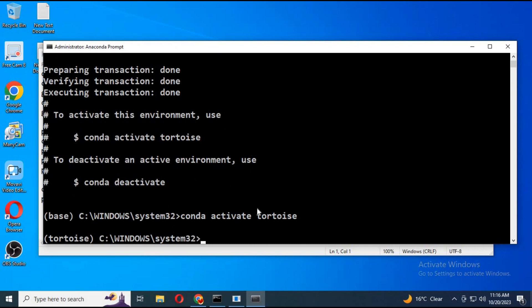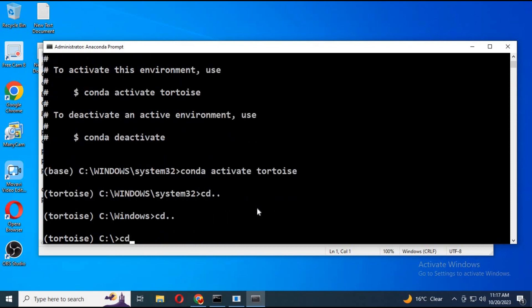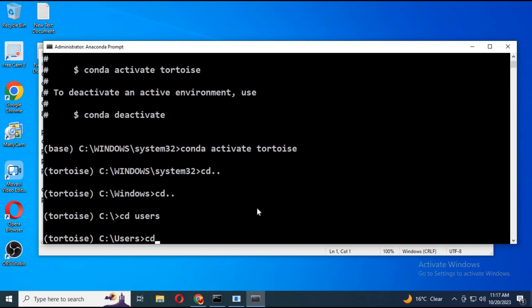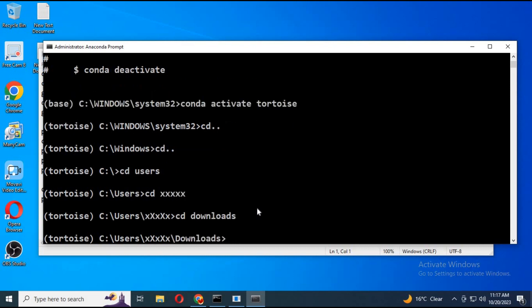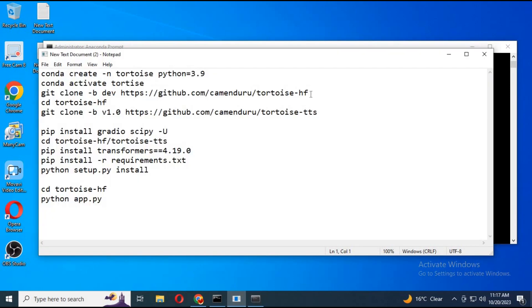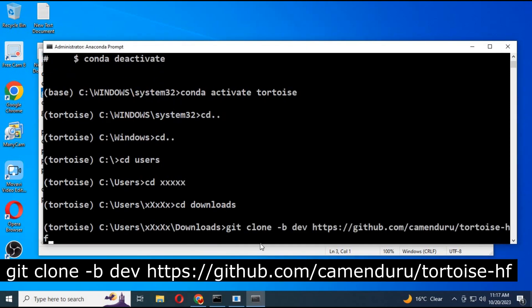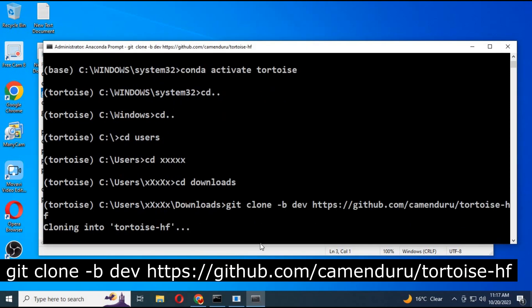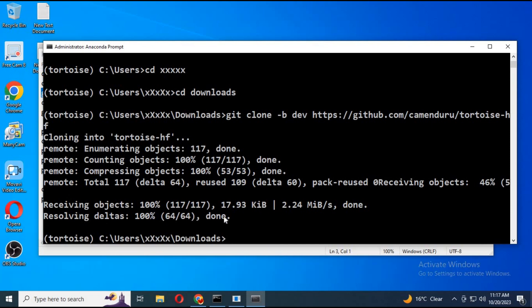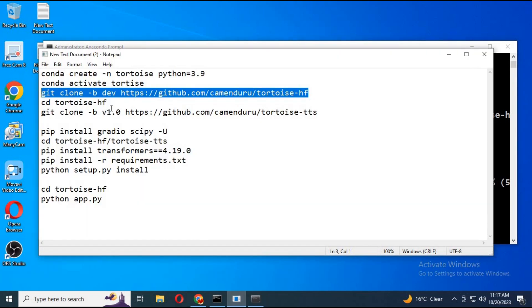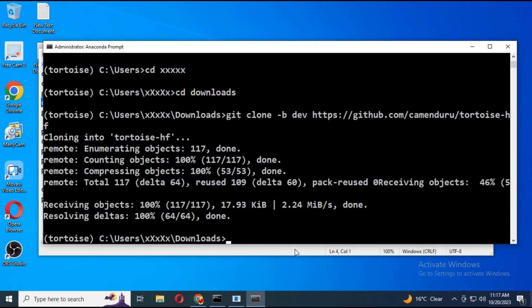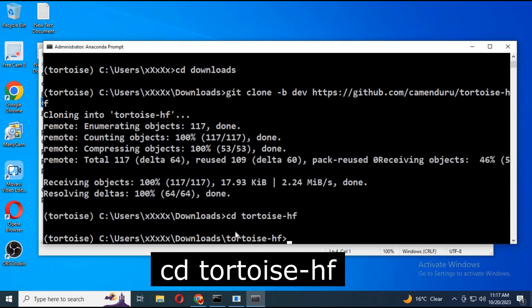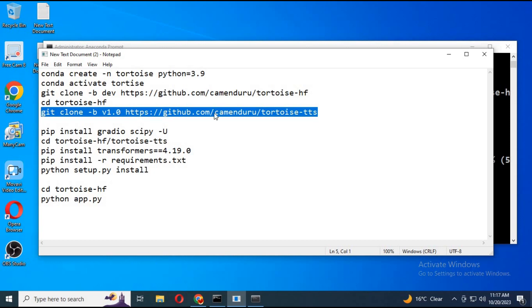Go to that folder or drive where you want to install Tortoise fast with cd command. Copy Git Tortoise HF code and paste in Anaconda. This will clone main software. Now go inside Tortoise HF folder with cd command. Clone Tortoise software inside Tortoise HF folder.